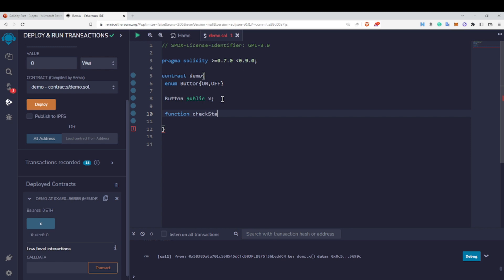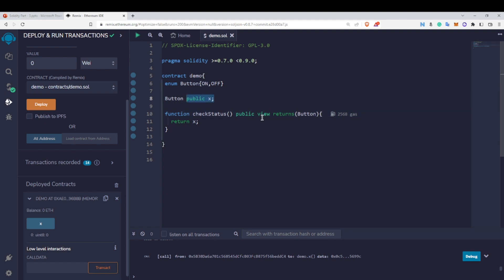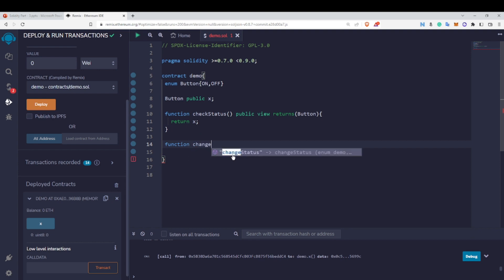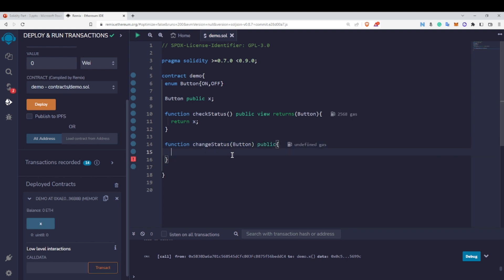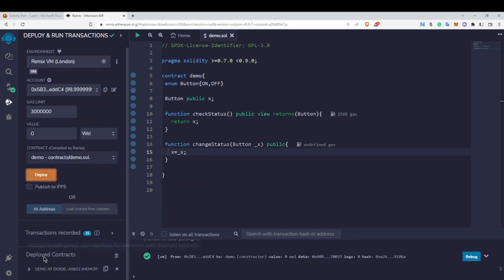Let's create a function 'checkStatus' to check whether the button is on or off. It will return the Button enum type, so we do 'return x', and it's a view function since we're reading a state variable. I'll also write a function 'changeStatus' which takes a Button parameter as public and assigns the passed value to x.